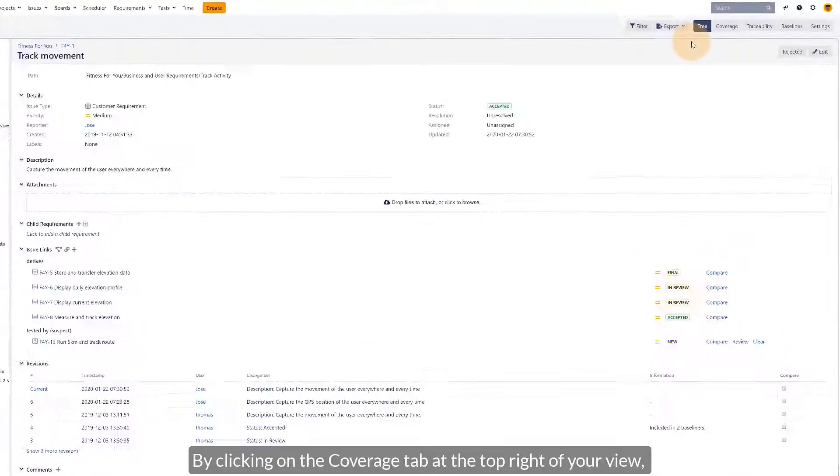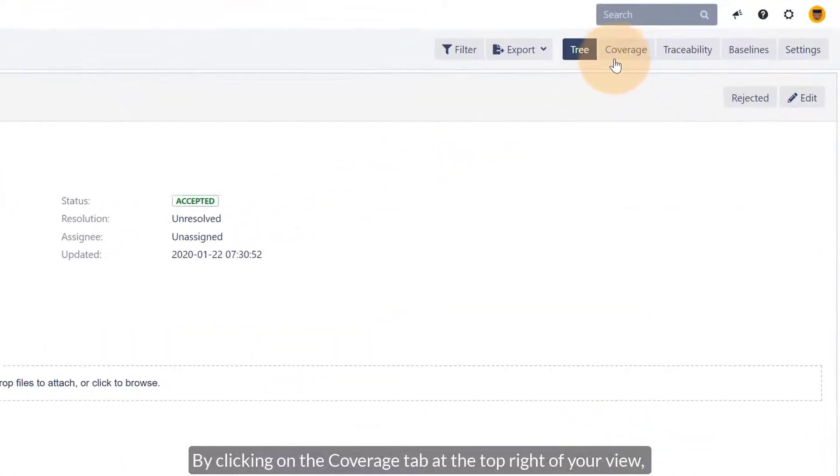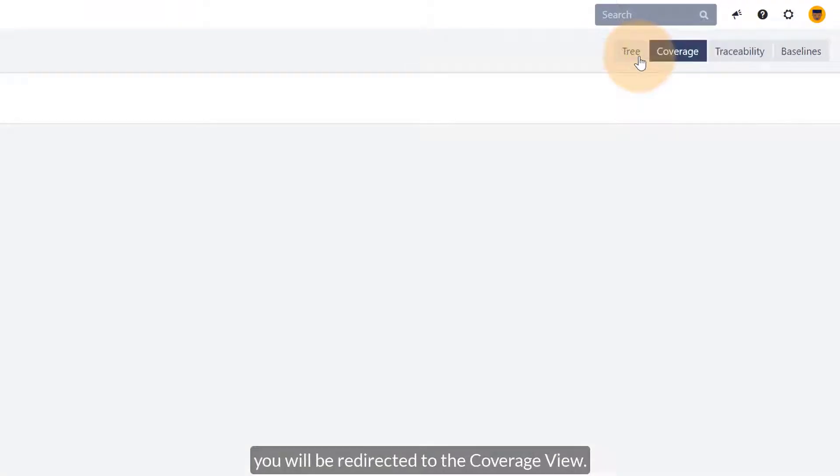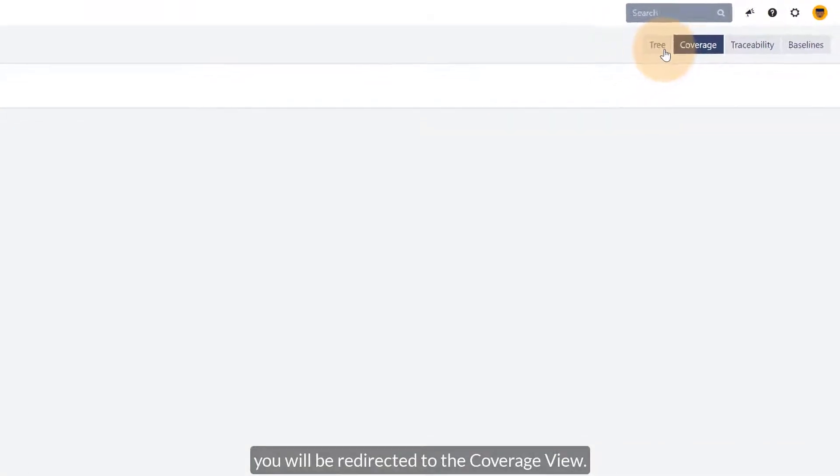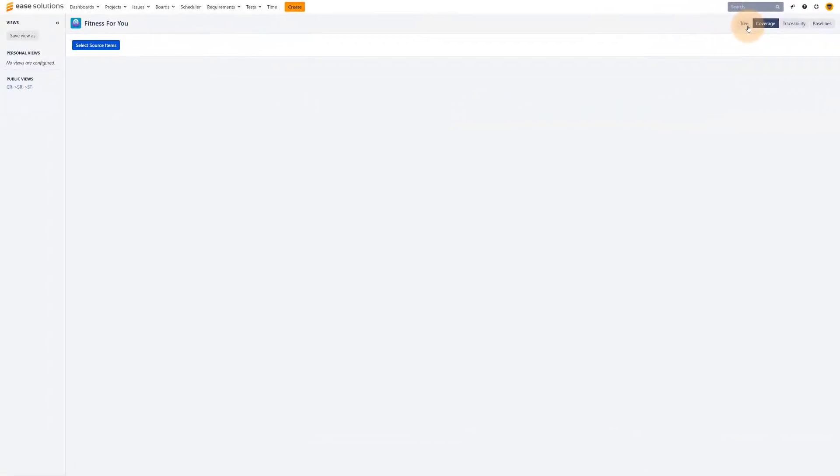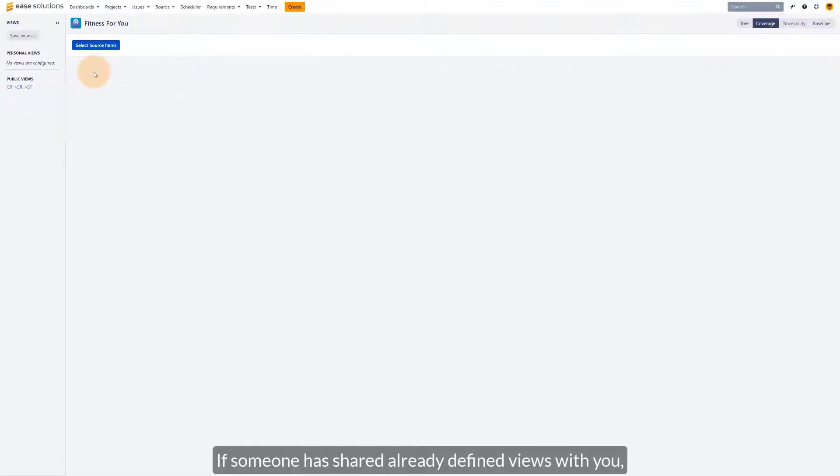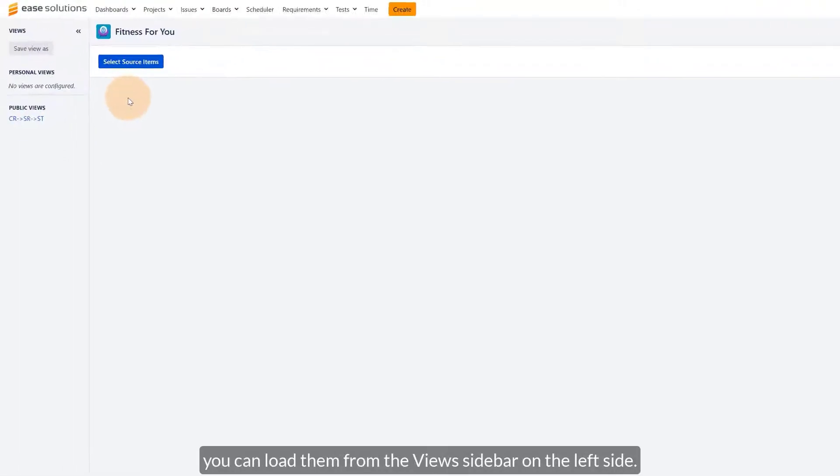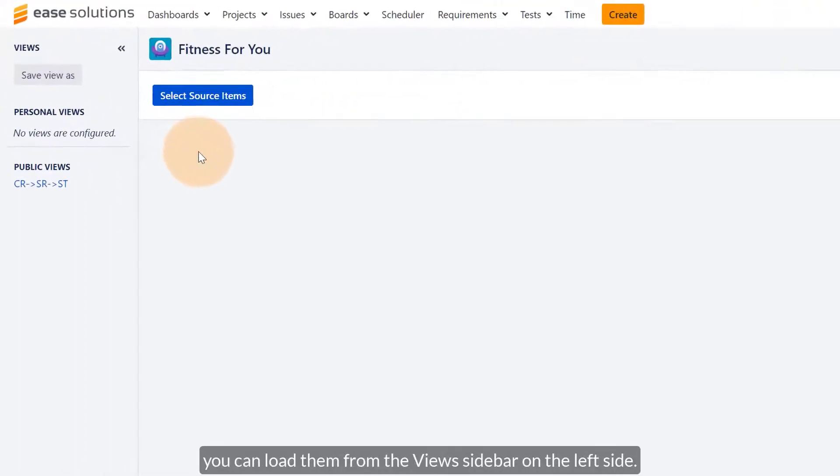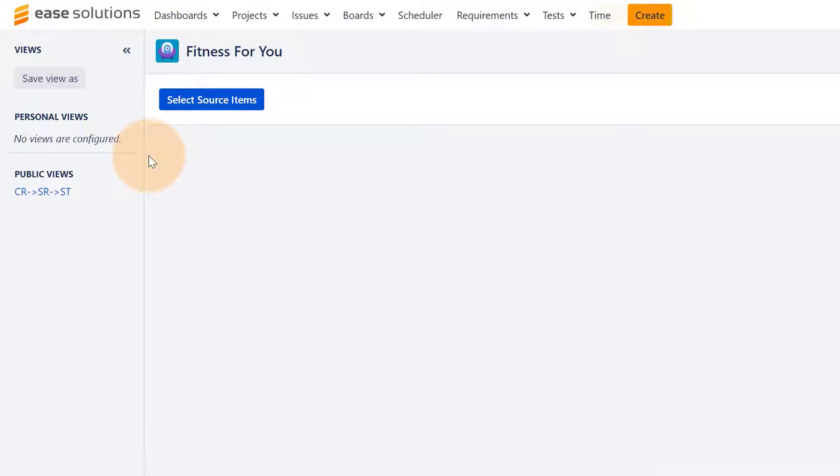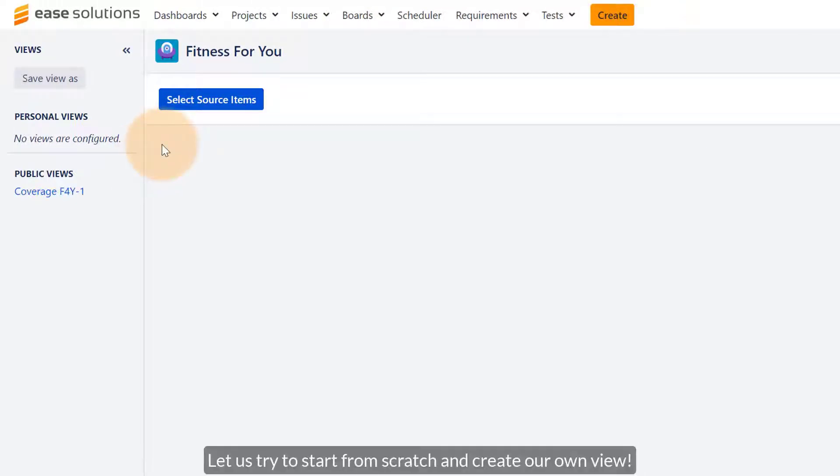By clicking on the coverage tab at the top right of your view, you will be redirected to the coverage view. At the beginning, this page will be empty. If someone has already shared defined views with you, you can load them from the view sidebar on the left side. Let's start from scratch and create our own view.